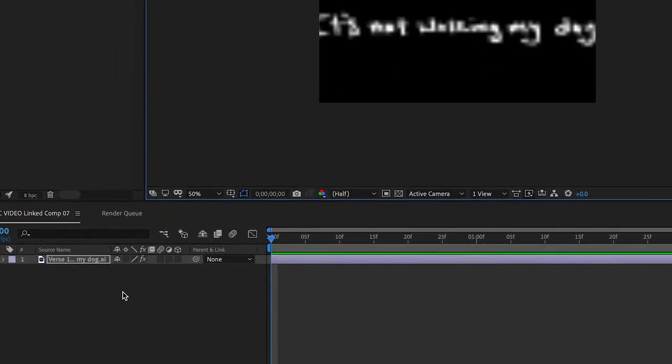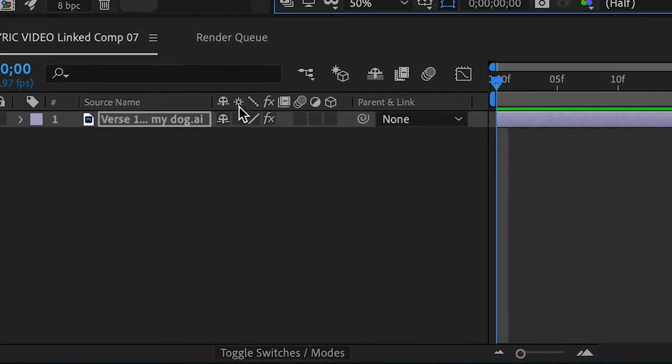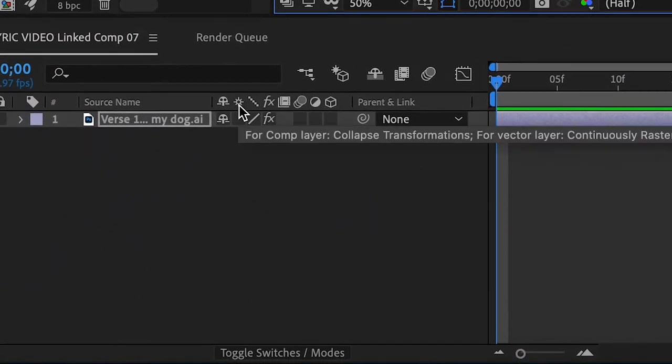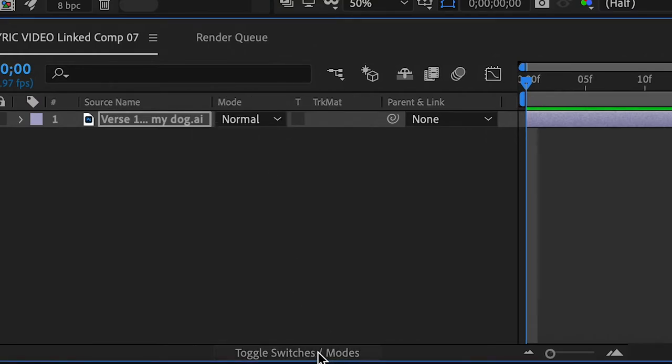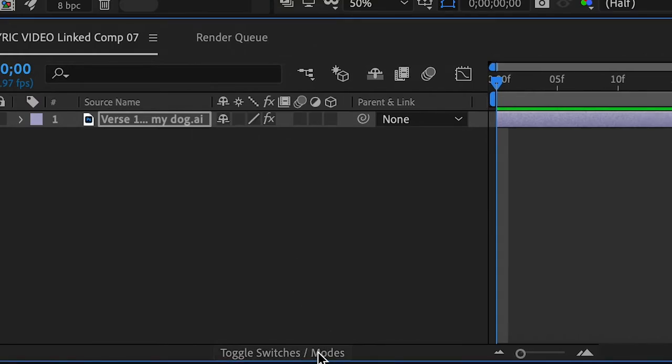So what we want to do is make sure you can see this rasterize button in the After Effects Options menu. You can push this toggle switches and modes to make sure you see it.